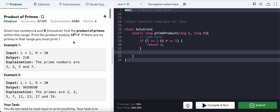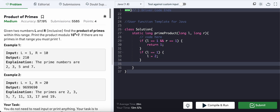The straightforward approach is to have a loop from the left range to the right range and check if each number is prime or not. If it is prime, update the product with the modulo operation, then finally return the product. Also, if L is given as 1, we can just update it to 2, since primes always start from 2.